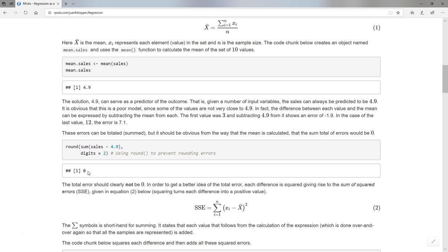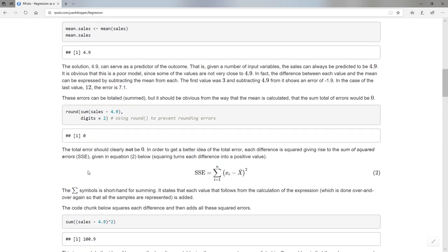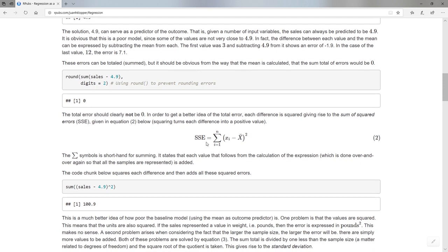So zero is definitely not the error — I'm definitely making an error. A better way to do this is what we call the sum of squared errors. I'm going to take every value again here and subtract that from the mean as we did before, but I'm going to square every value. Remember, if you square anything, the result is a positive number. So minus three times minus three is positive nine. So I'm always going to end up with a positive, and then I'm going to add all these squared values. That's the sum of squared errors.